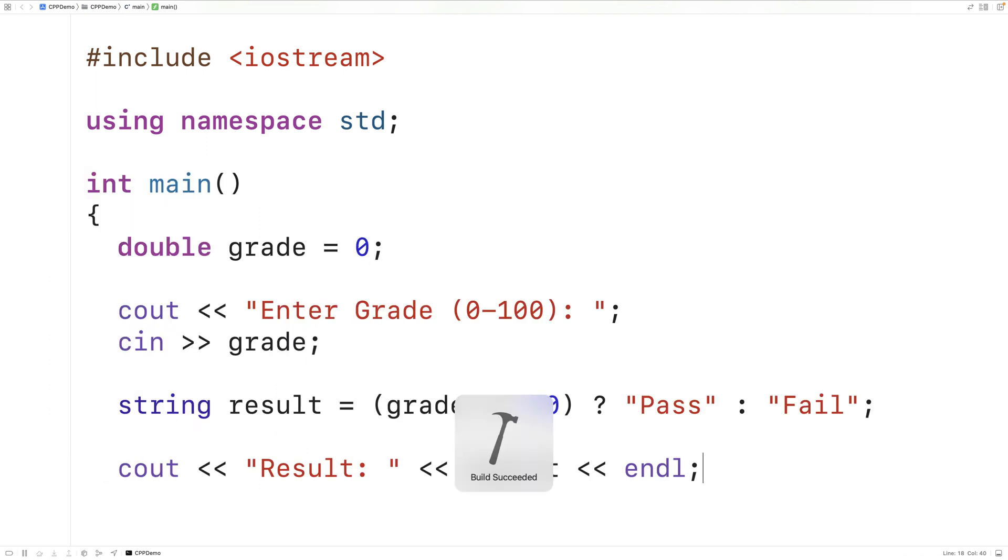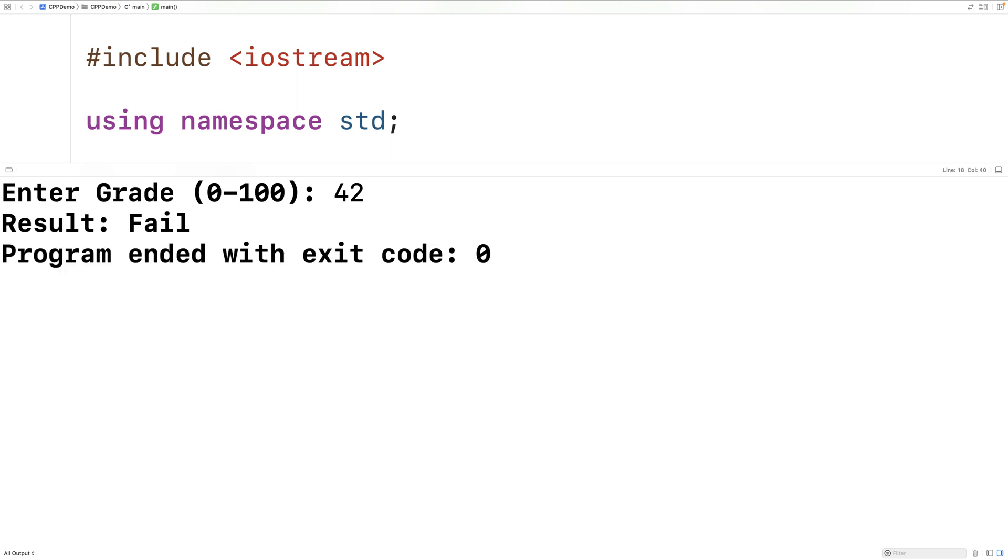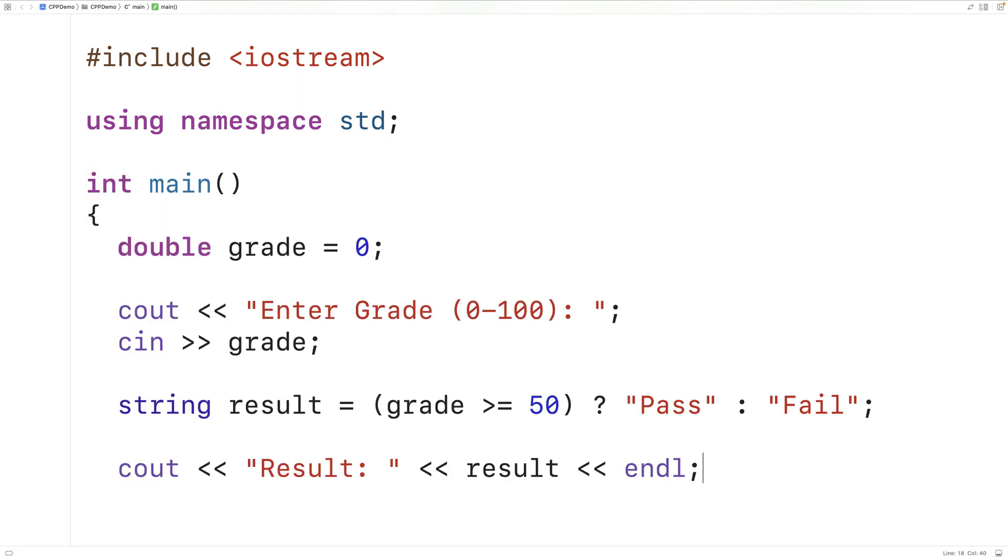We could try it again. This time we'll enter a grade of 42 and we get fail. So it is working correctly.